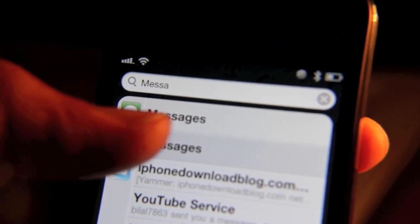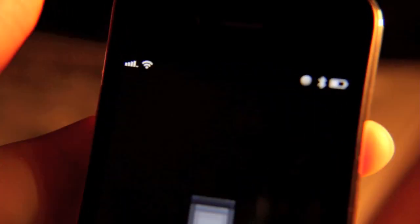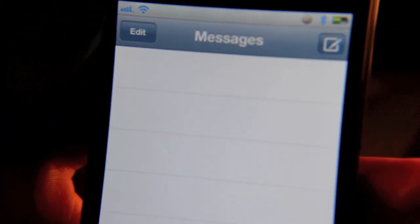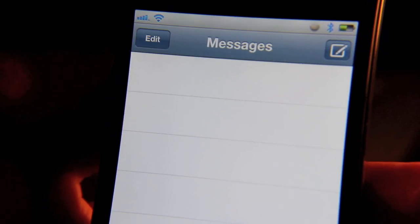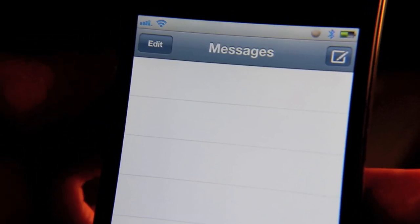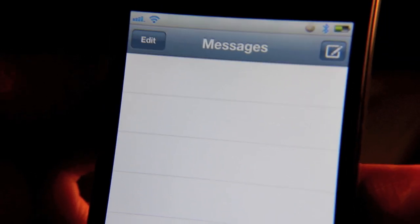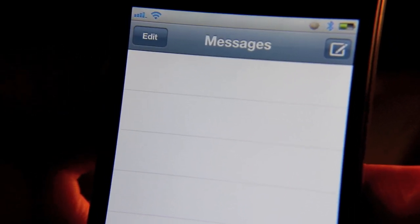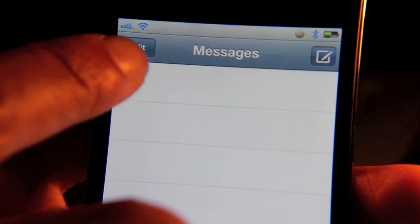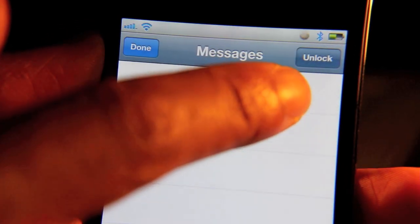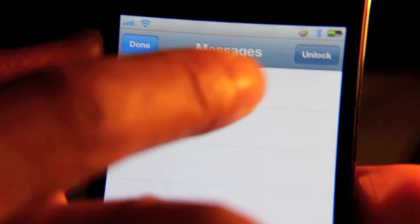I'm going to open up my messages app. Now it appears I have no messages — if you just looked at that quickly, you would think he has no messages, he has no friends. That's a pretty sad story, right? Well, that's not exactly the case. If you tap the edit button in the upper left hand corner, you'll notice the unlock option appear in the upper right hand corner.